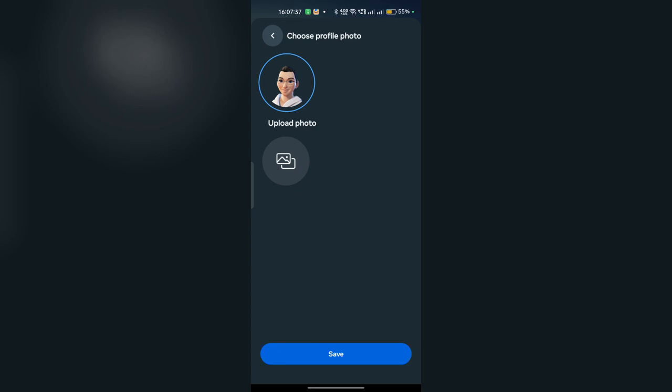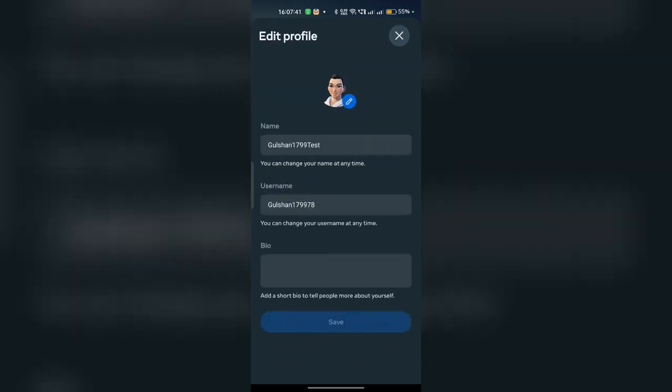Or if you want to use your avatar, you can select your avatar and then click on save. So here is how you can simply change your PFP, means profile picture, in your MetaHorizon app. Goodbye!